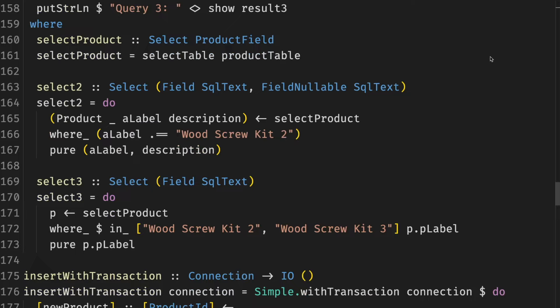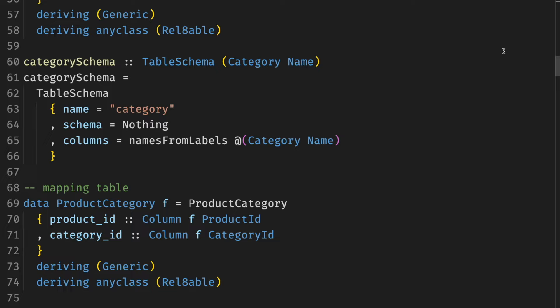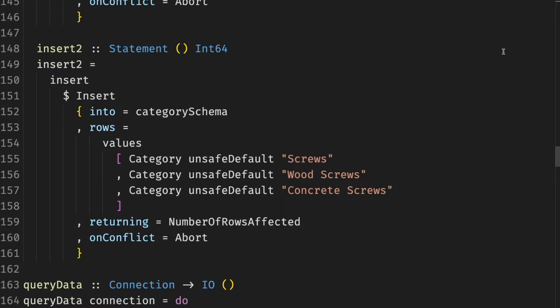Rel8 also allows us to write type-safe Postgres queries using concise, inferable, and familiar Haskell code. It builds on top of Opaleye and HasQL, and you have to be somewhat familiar with the latter.